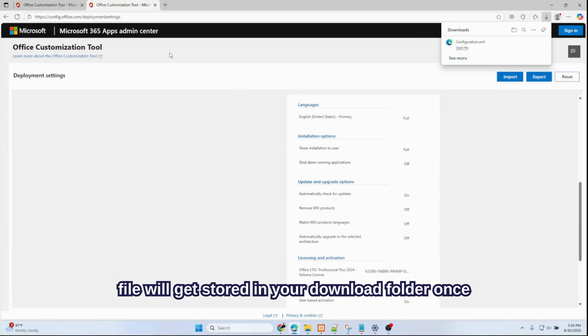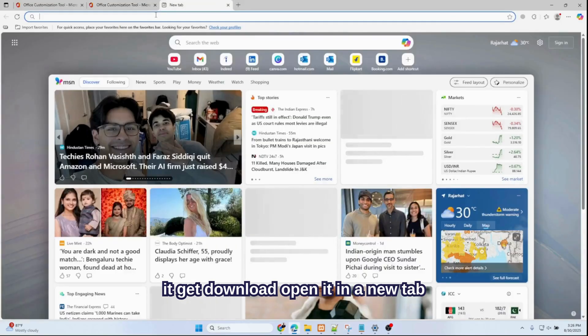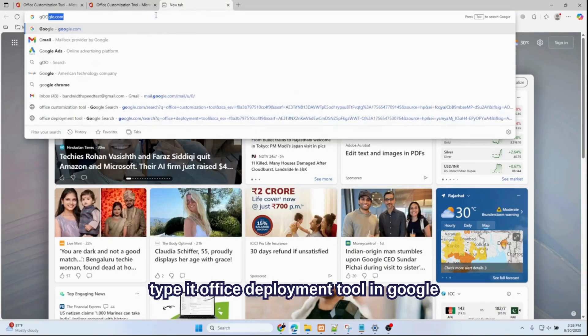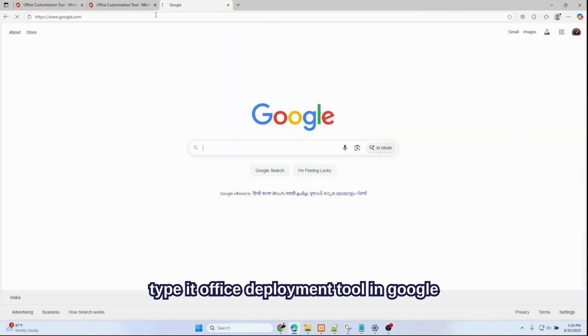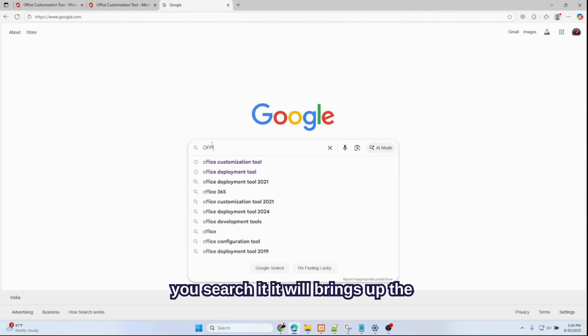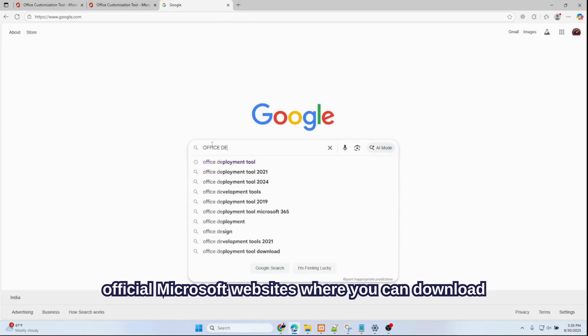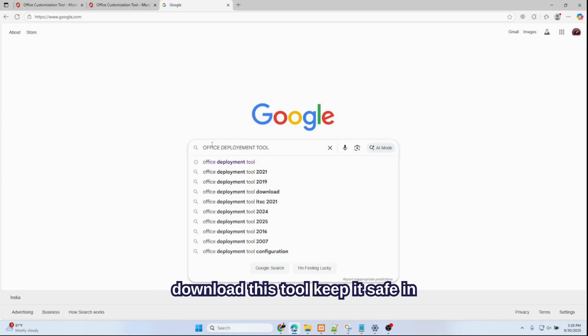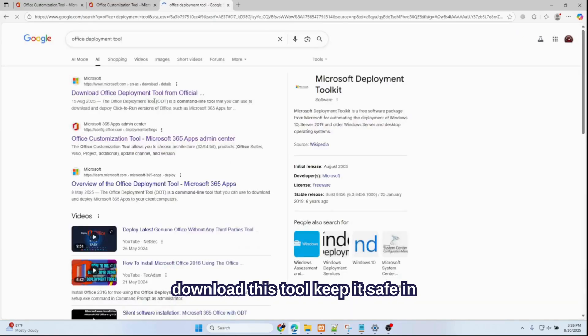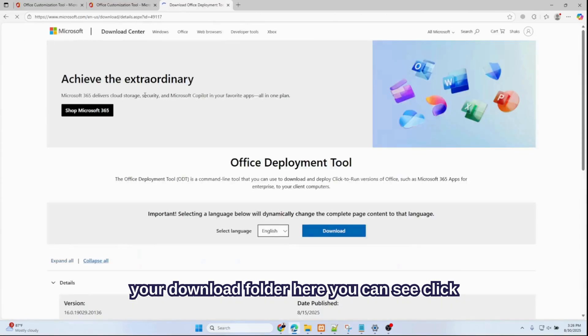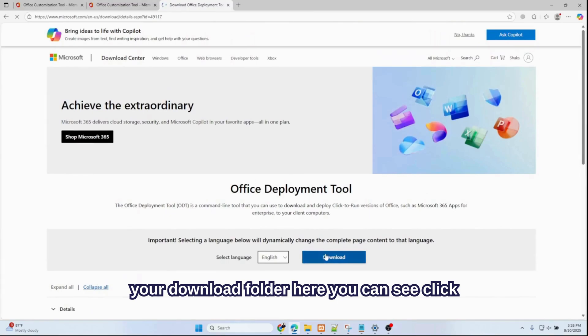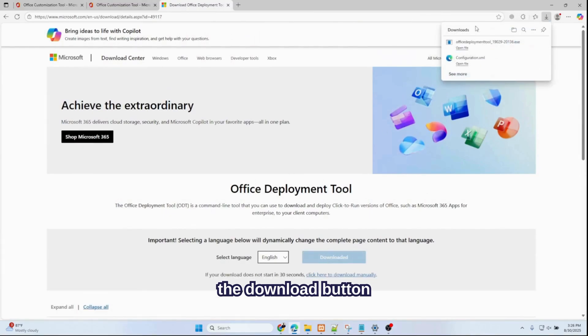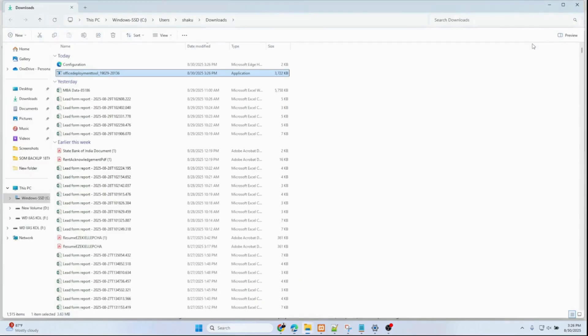Once it's downloaded, open it in a new tab. Type Office Deployment Tool in Google. Once you search it, it will bring up the official Microsoft website where you can download the Office Deployment Tool. Once you download this tool, keep it safe in your download folder. Here you can see—click the Download button. Download has been saved in your download folder.